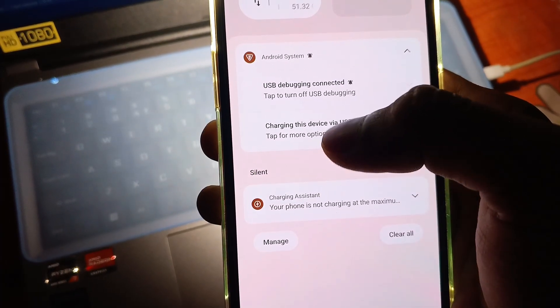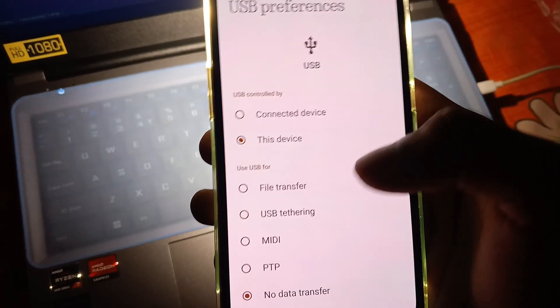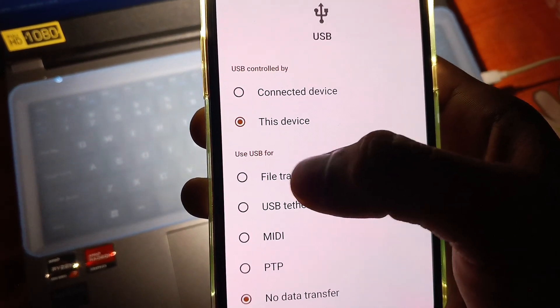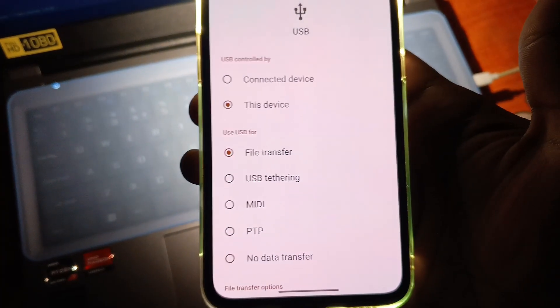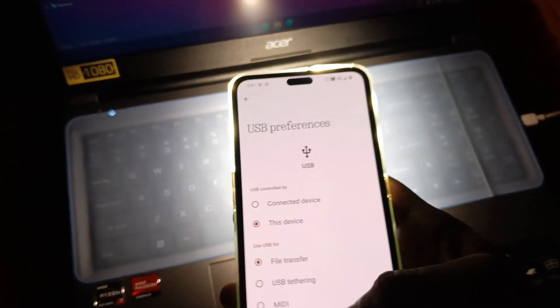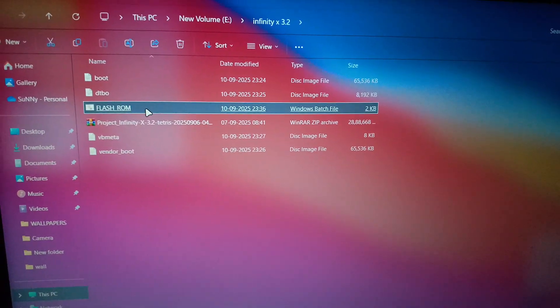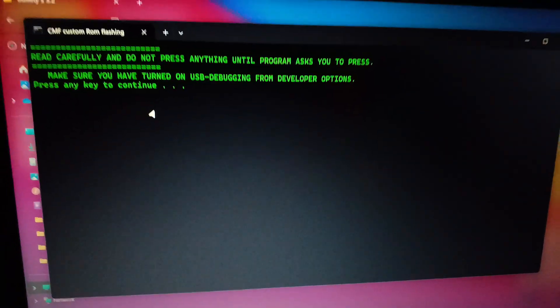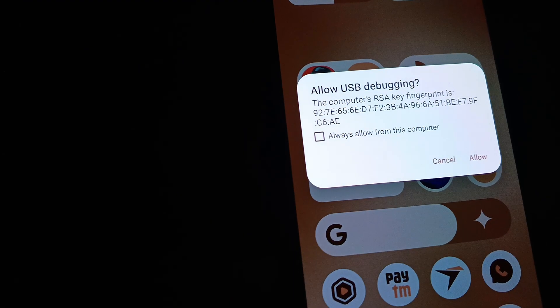Now enable file permission for PC. Come to your PC and click on the script file. It will start flashing, but before starting it will ask for permission from your phone. So enable the permission, and again click on the script file to continue.